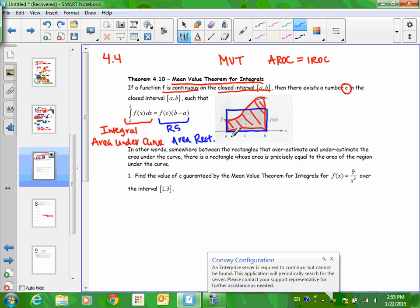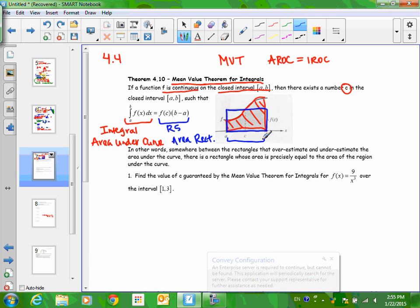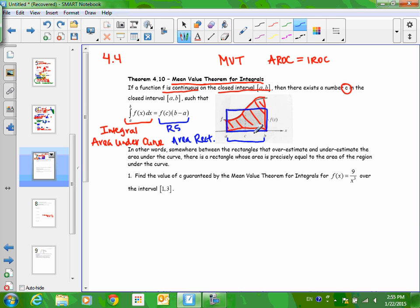The base of this rectangle goes from A to B. If A was 2 and B was 12, the base would be 10 — you subtracted. So the base here is B minus A; that is how wide the base of this perfect rectangle is. So what must f(C) equal? The height of that rectangle. The C is somewhere in here — it could be closer to A or closer to B.